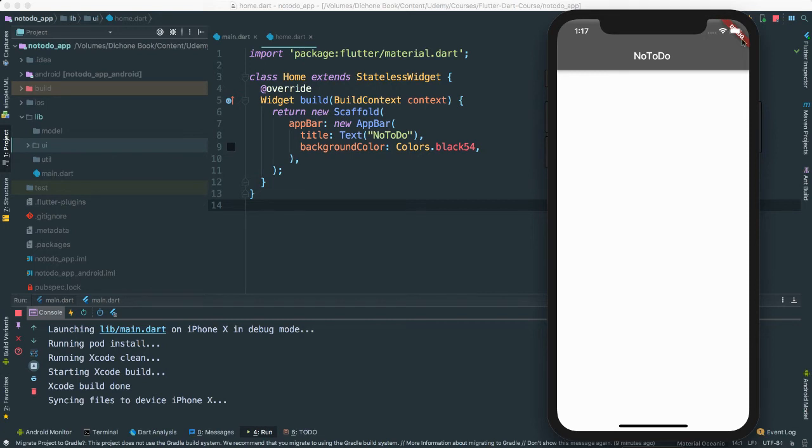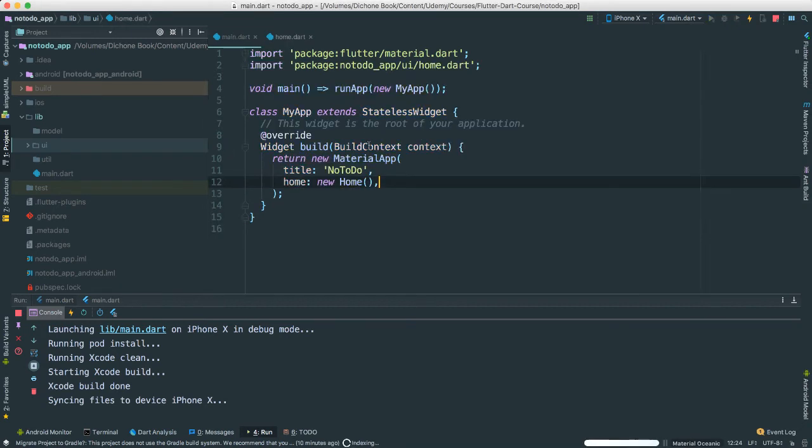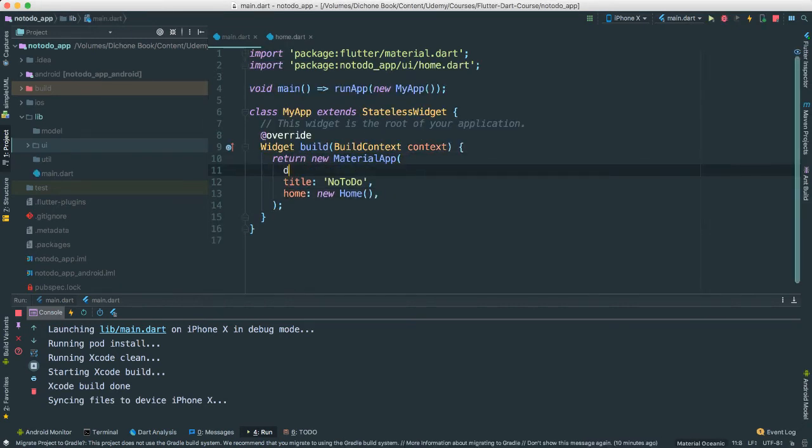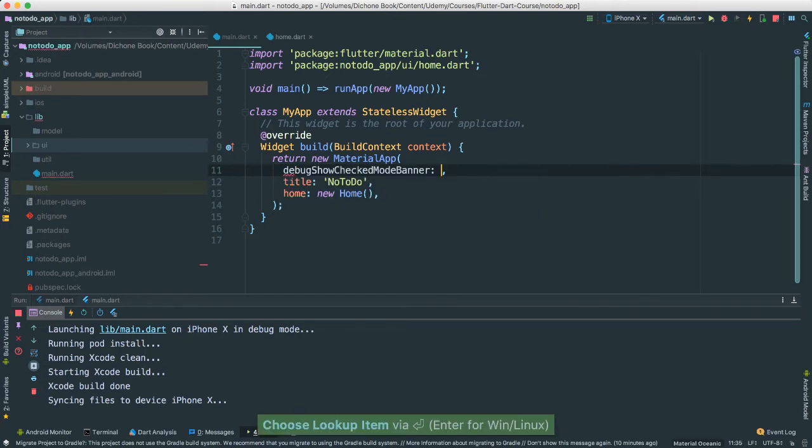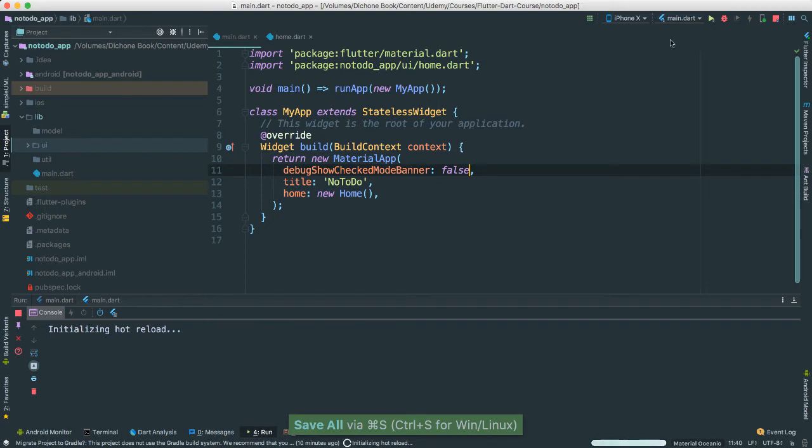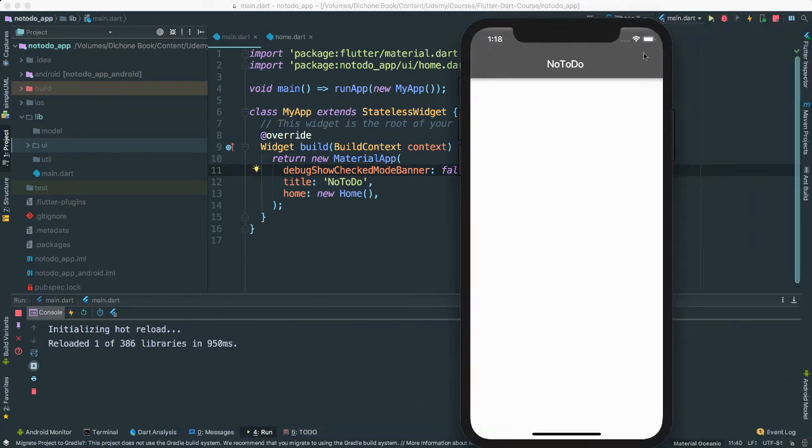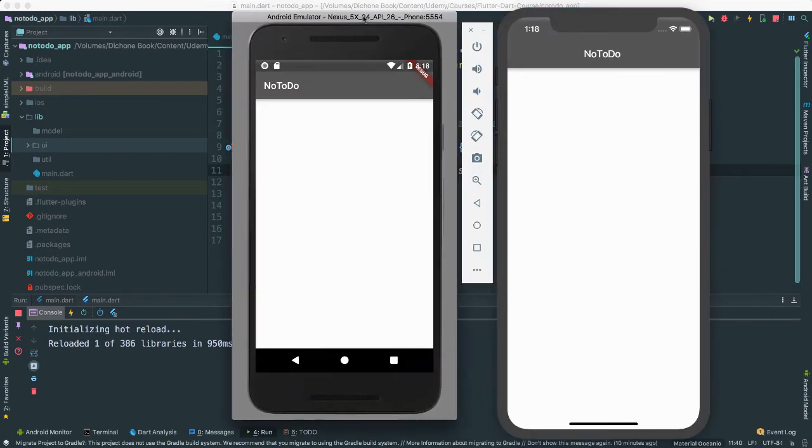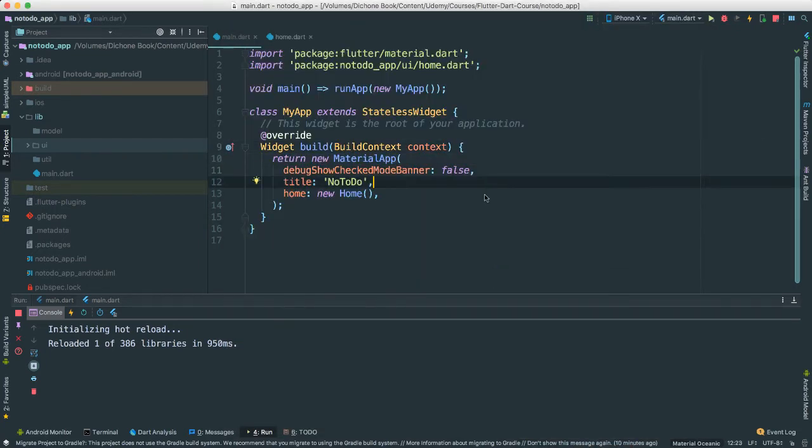One of the questions that I've been getting from all of the students is, how do I get rid of this? Well, it's really simple to get rid of this red little tag here. You can actually go to main here where we say material. You can say debug show checked mode banner to false. Just like that. If you go ahead and look, you'll see that now it's gone. Let's just keep it that way. So great. Now we have our app running on both iOS and Android.